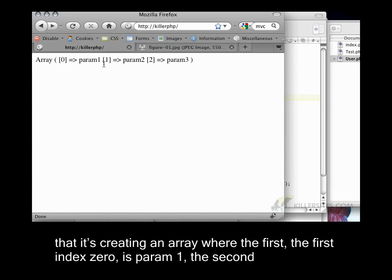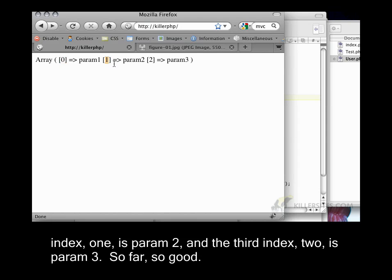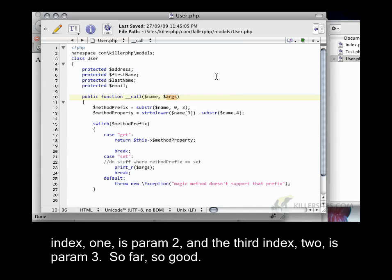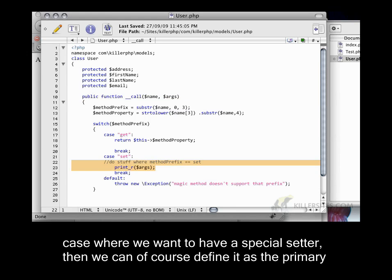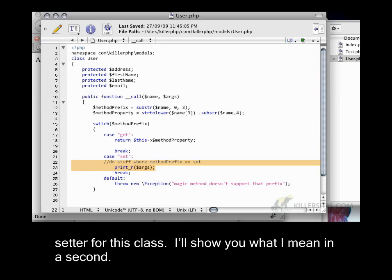If I refresh this, you'll see that it's creating an array where the first index 0 is param1, the second index 1 is param2, and the third index 2 is param3. So, so far, so good. Now, we know that setters generally only have one argument. And if there's the case where we want to have a special setter, then we can, of course, define it as the primary setter for this class.